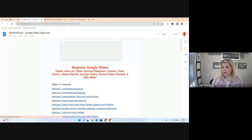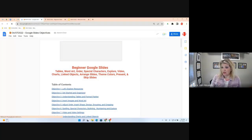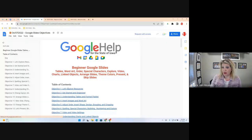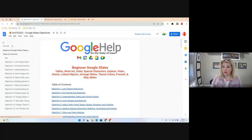The topic today is beginning Google Slides. You can see the list of objectives here. A friendly reminder: you can always navigate throughout the document by using the table of contents, or you can use the outline mode to navigate to each objective as well.